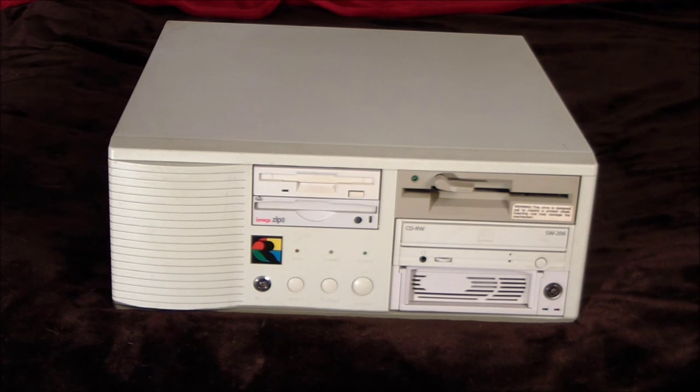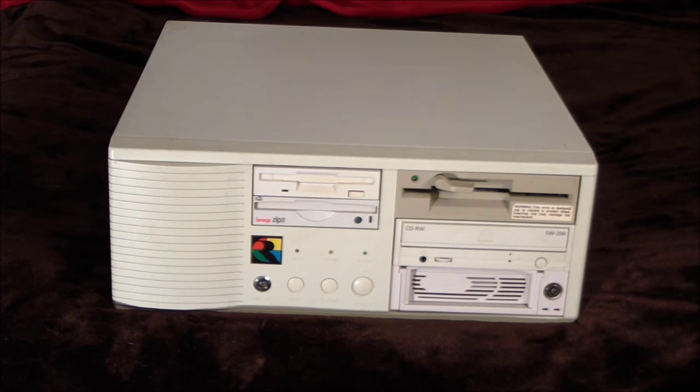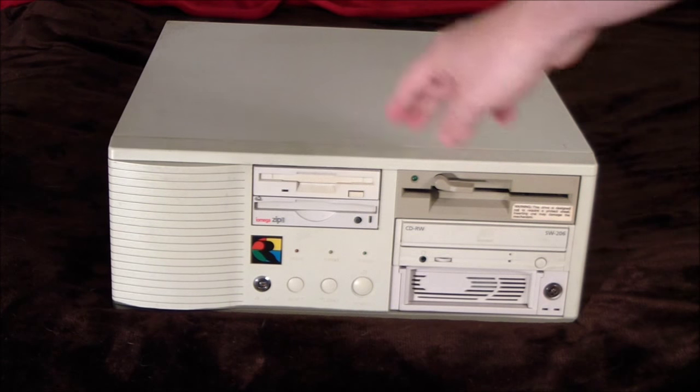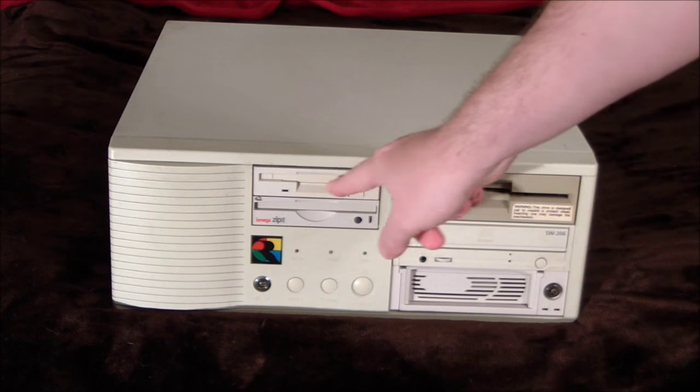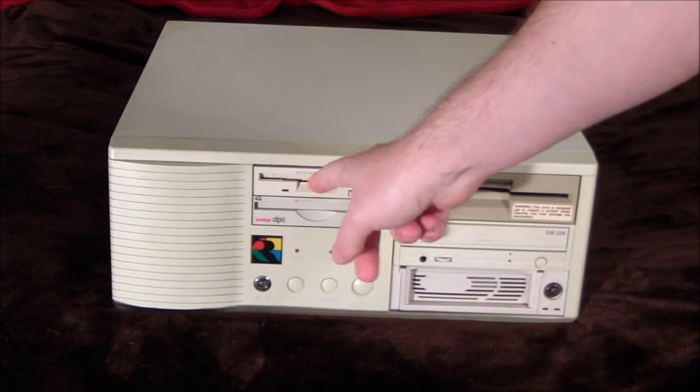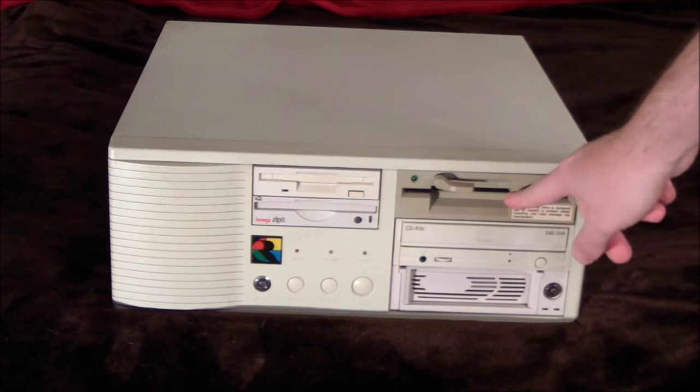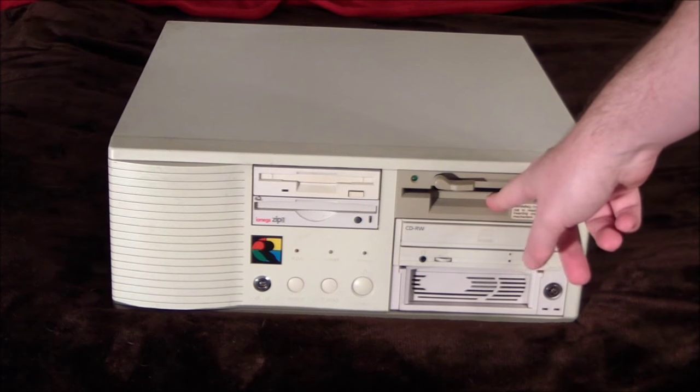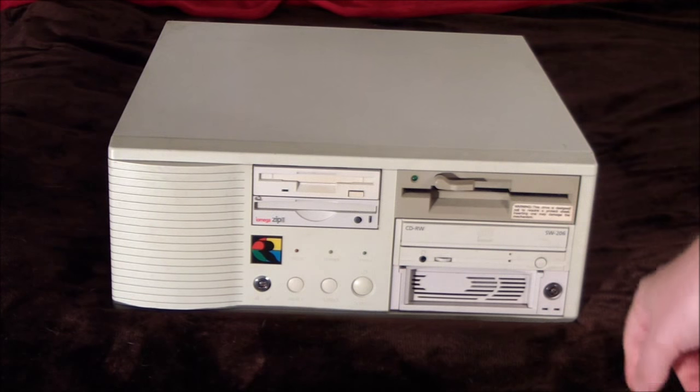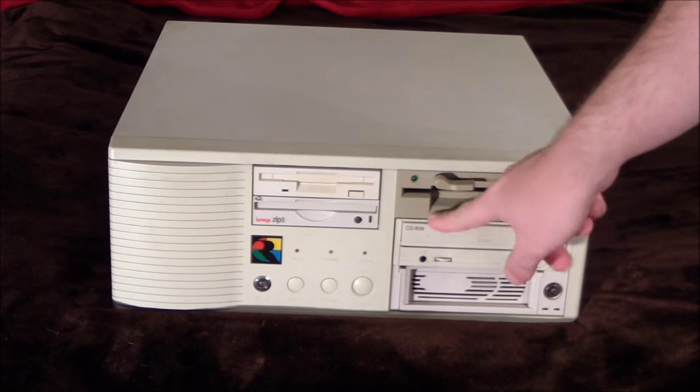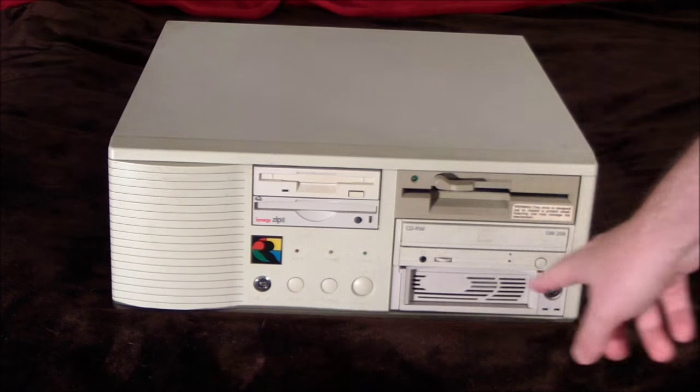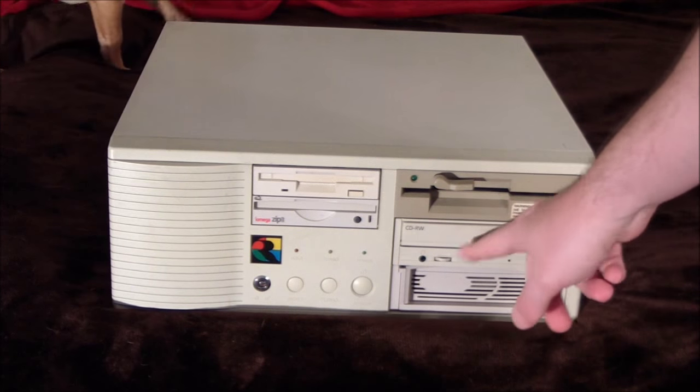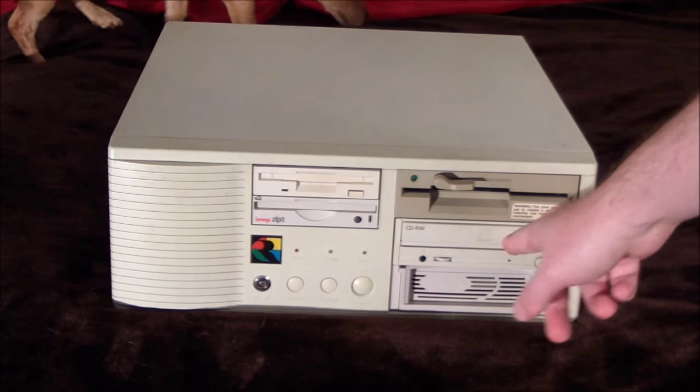I'll go over what I have installed here real quick. Of course, we have the floppy disk mainstays. You have a 1.44 megabyte floppy here, you have a 1.2 megabyte floppy drive here. For this era, you definitely want to have a CD drive, a CD-ROM drive installed.